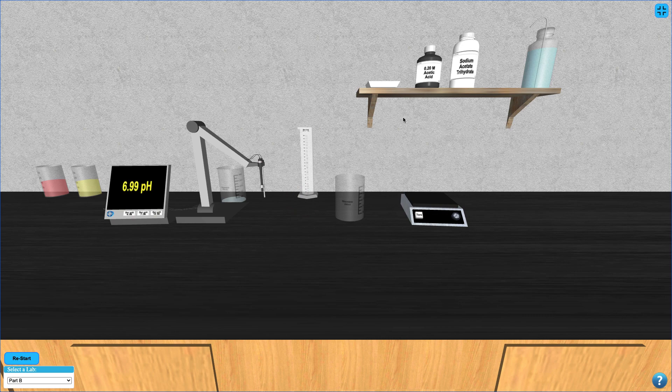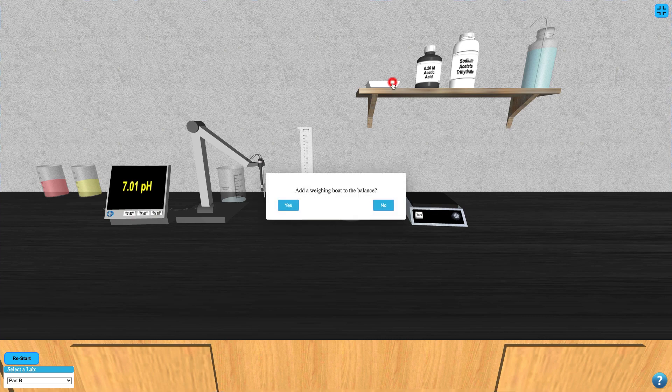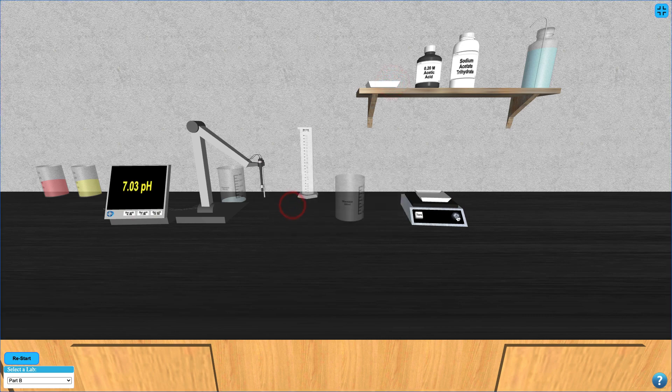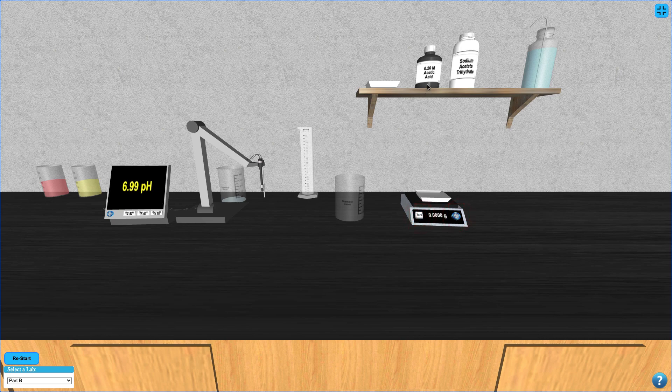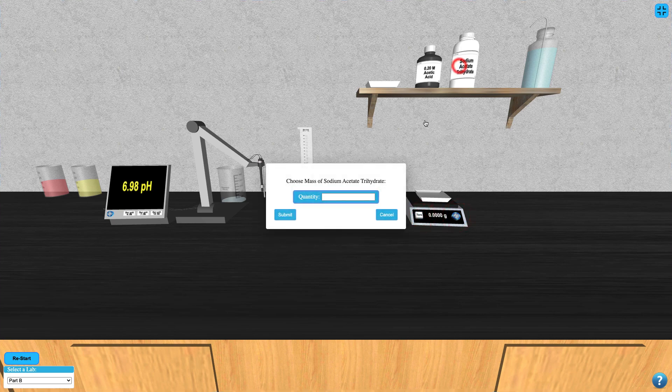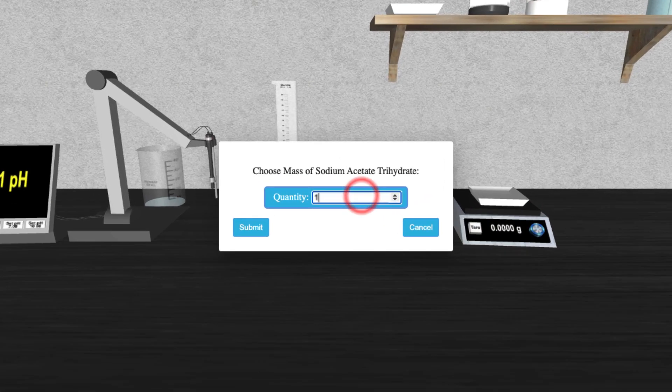Then select a weigh boat from the shelf to measure the desired amount of sodium acetate trihydrate. This amount will come from your own calculations.